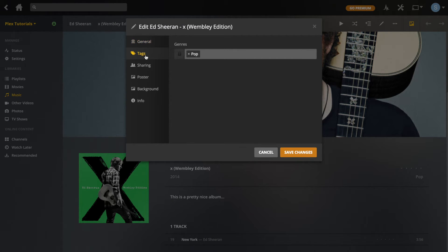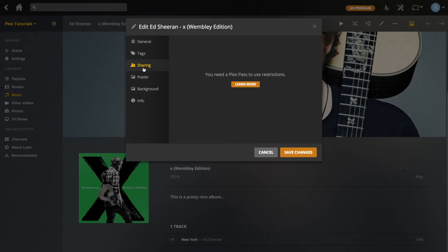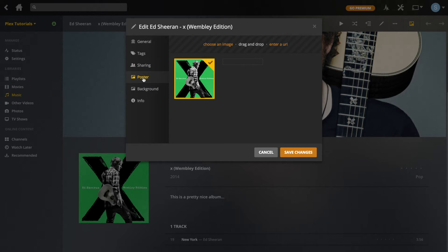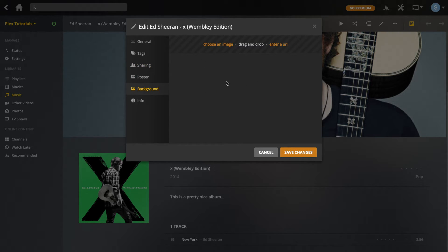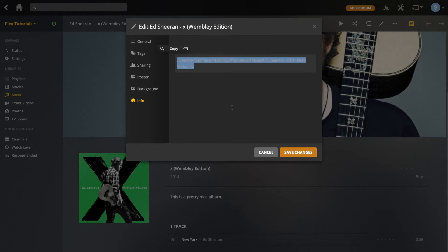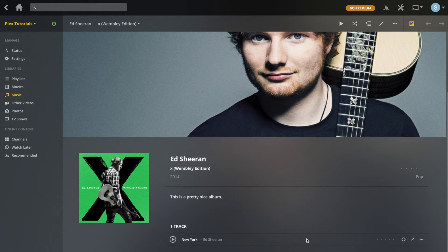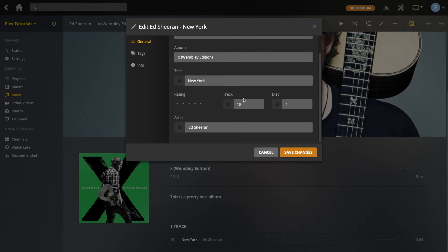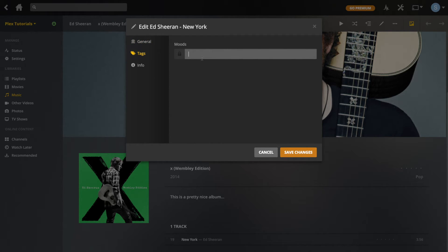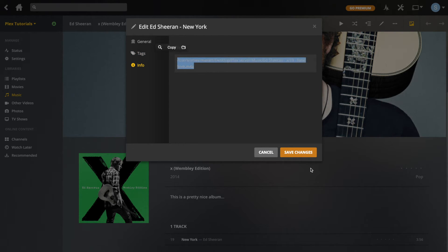Going back to Edit Tags — it's just genre. Sharing is the same as with movies. Poster and background are the same — if you don't add a background it just shows the artist background. Information is again just where the files are stored. For the song edit, it's pretty similar. Under Tags, Moods are basically what kind of mood the song gives off — calm, dance, and so on — and you'll be able to search by mood later. Plex Pass users get moods pulled down automatically, but free users can still add their own.